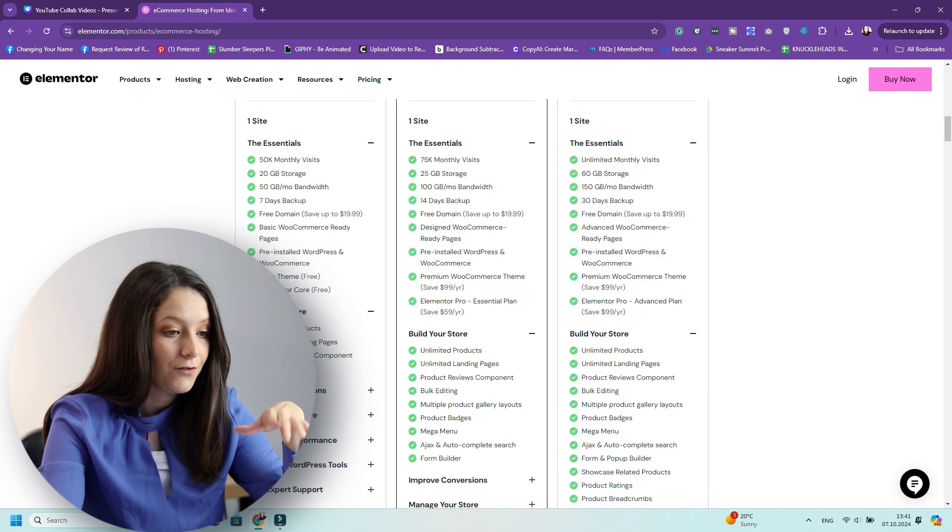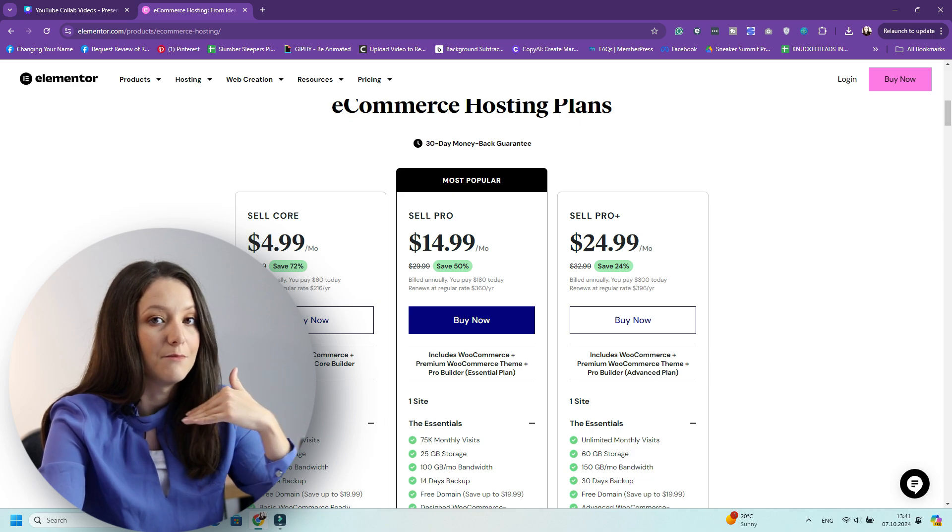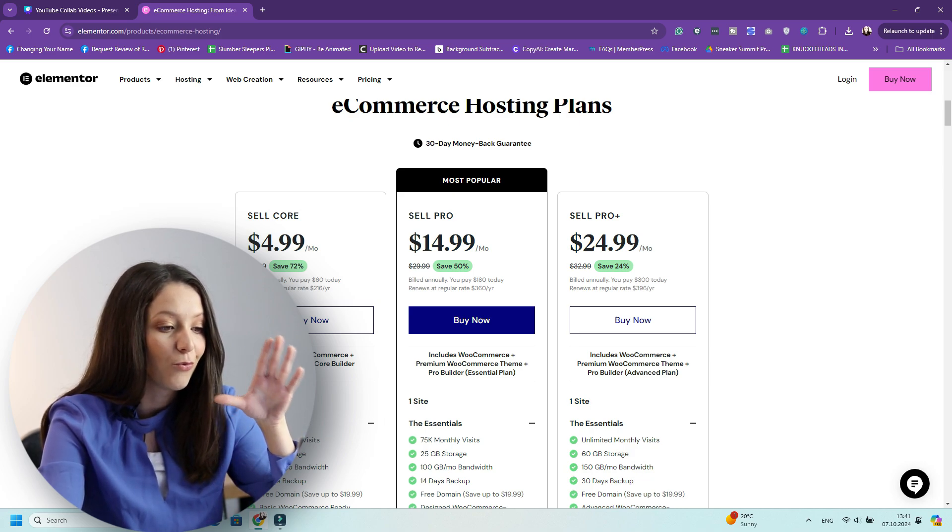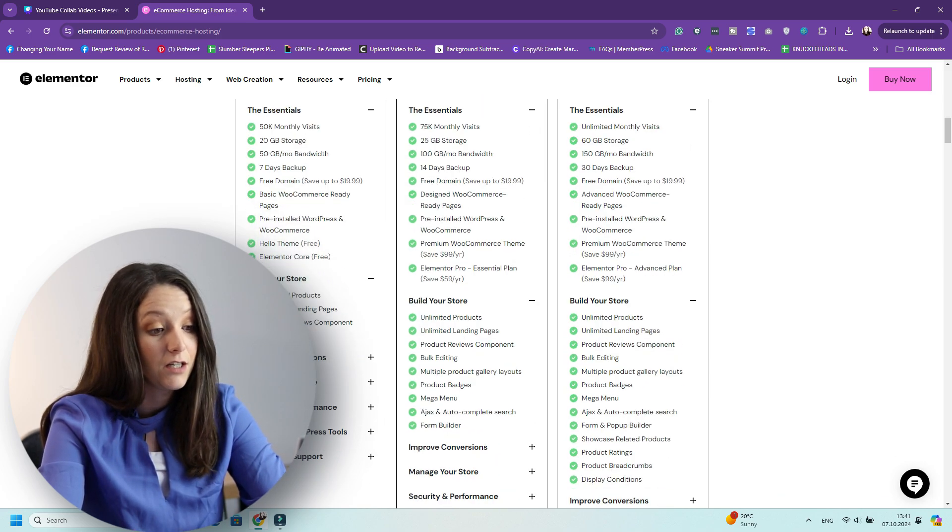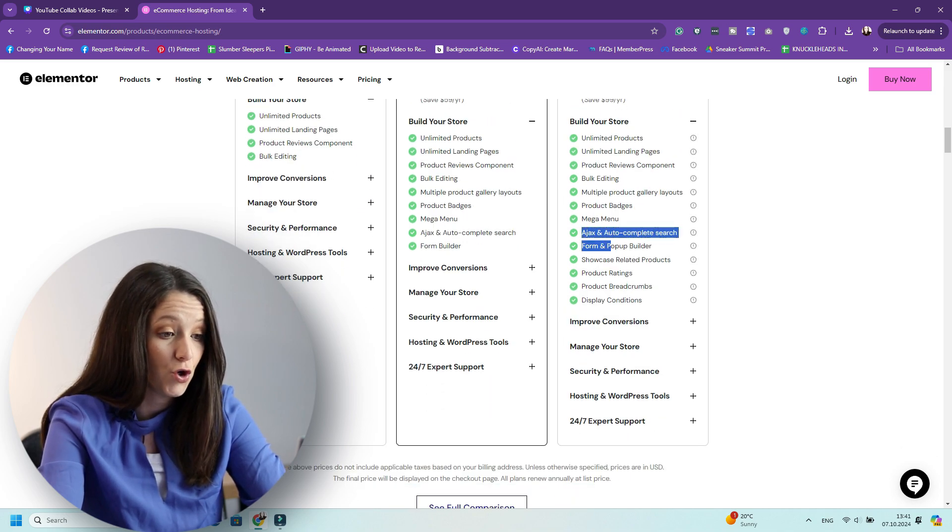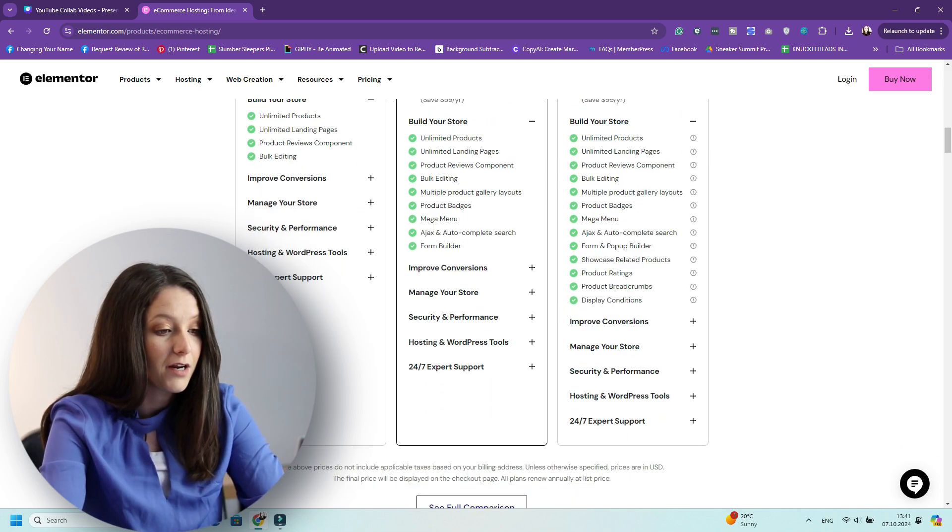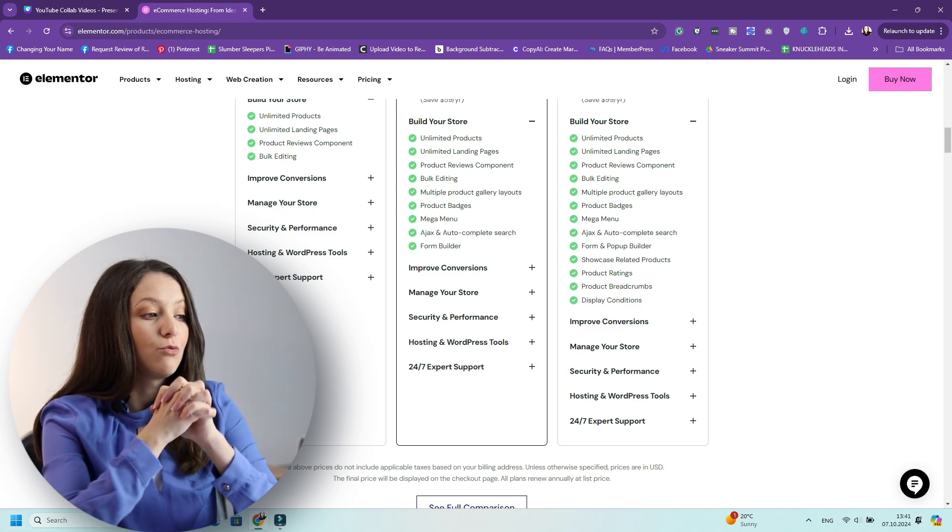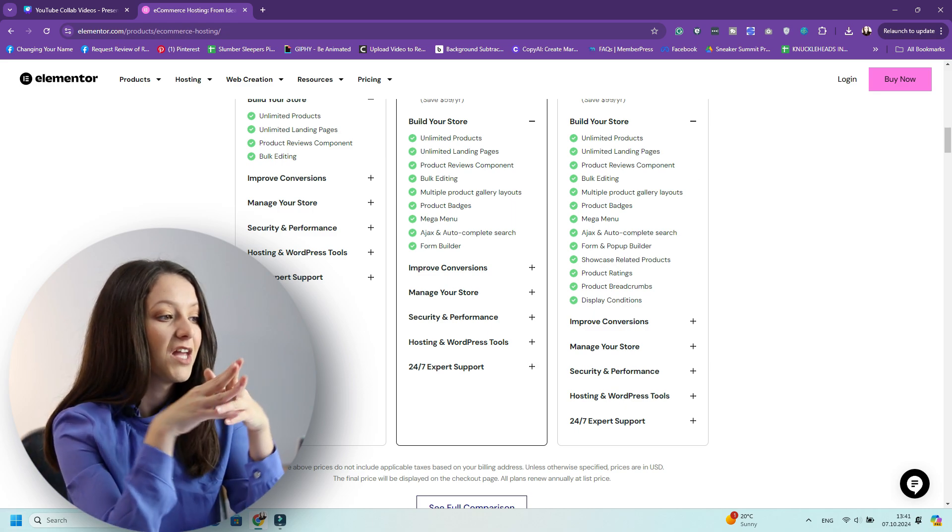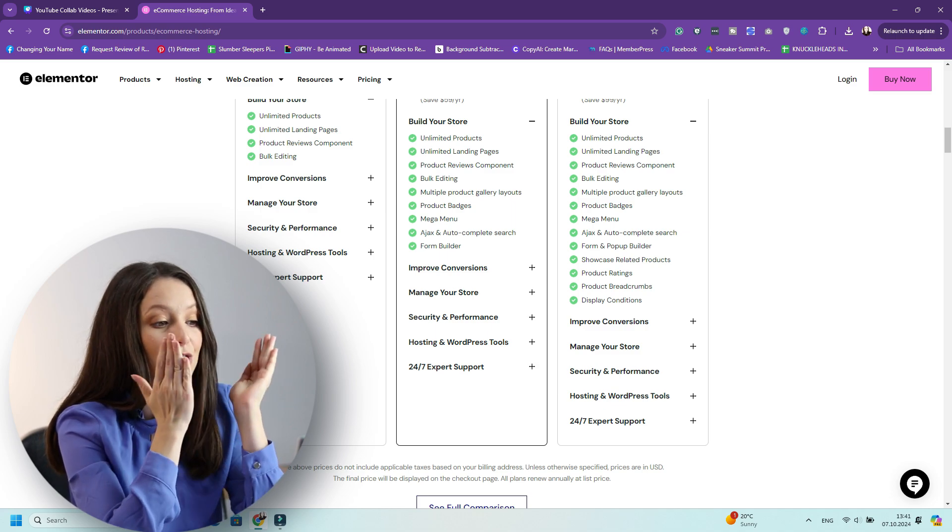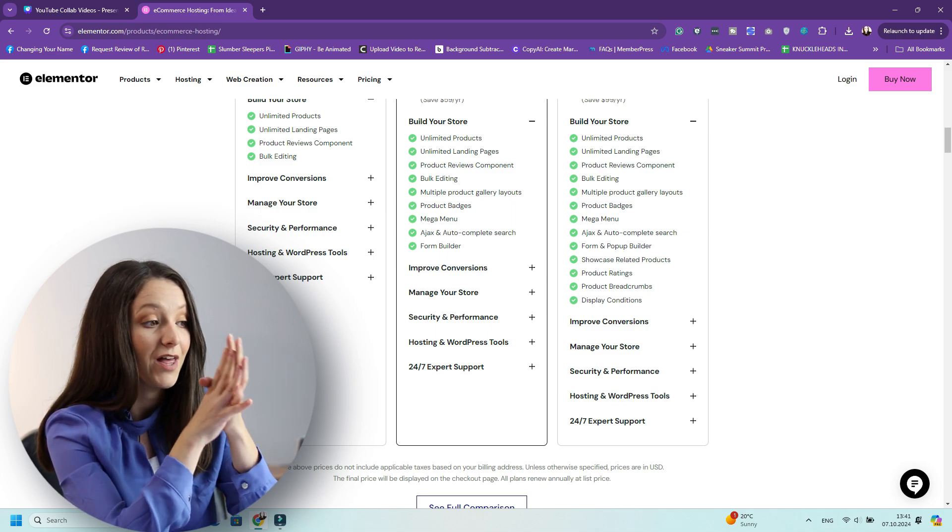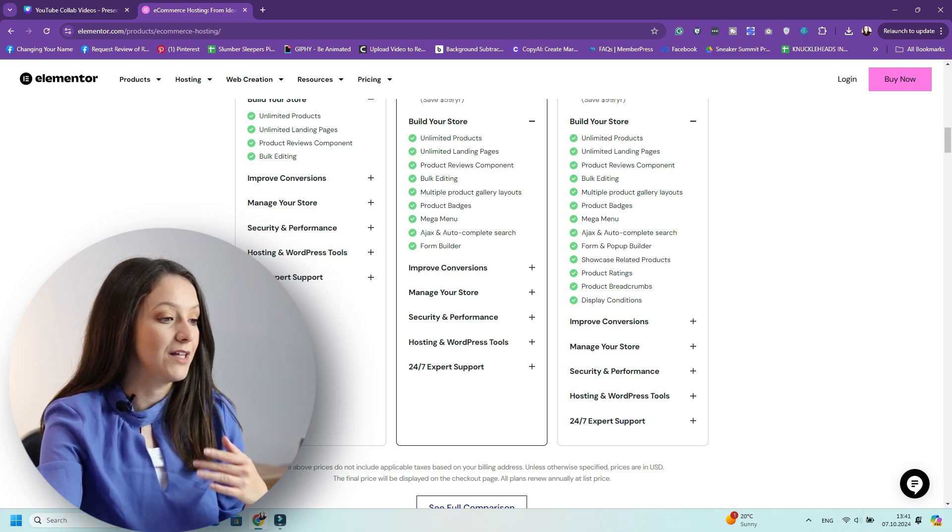And then if you want to really invest in this and create the best e-commerce business ever, then I suggest going all in and investing in your business because you have so many other things like a pop-up builder, related products, product ratings, and so many other things that you can do to create the best e-commerce website. So let me show you how these work and exactly how you can start building a website with Elementor and create the best website for your clients. So let's go.